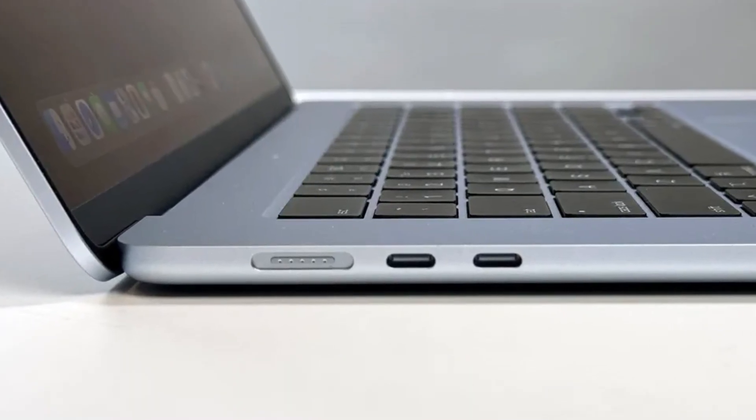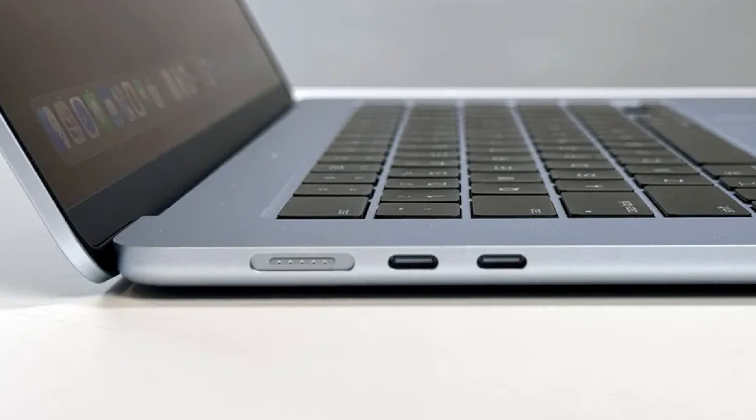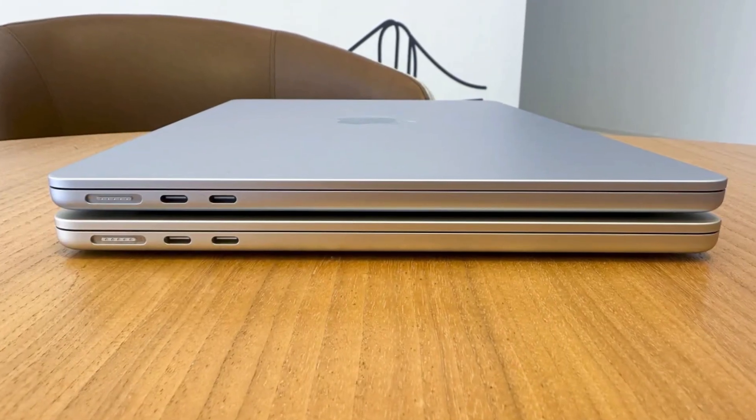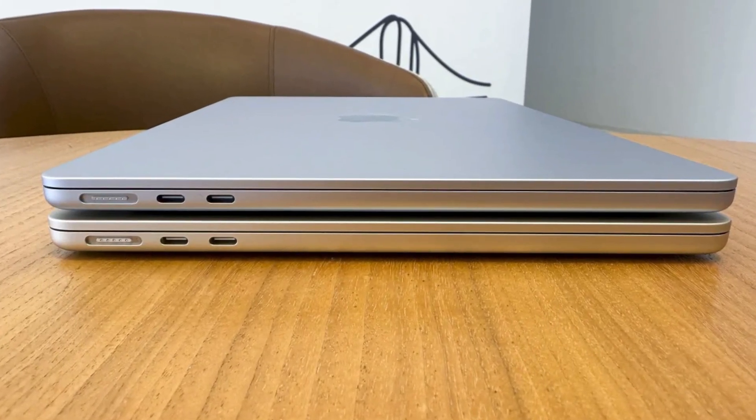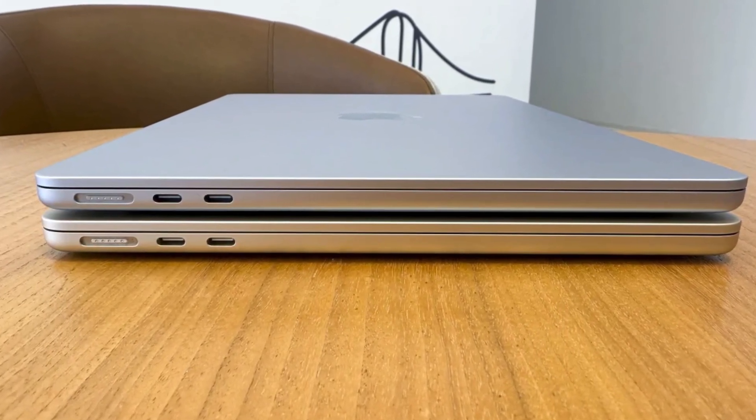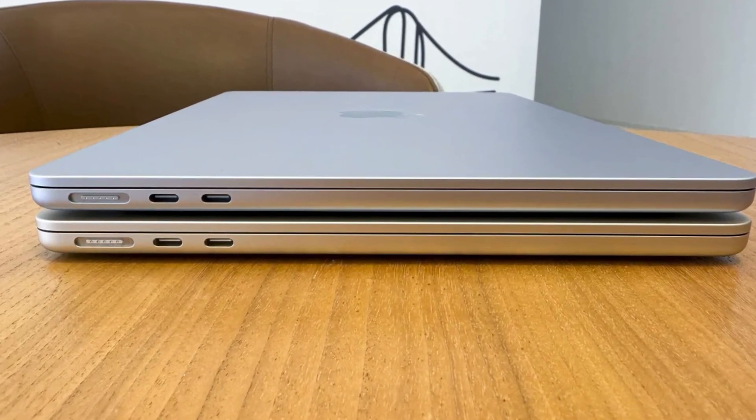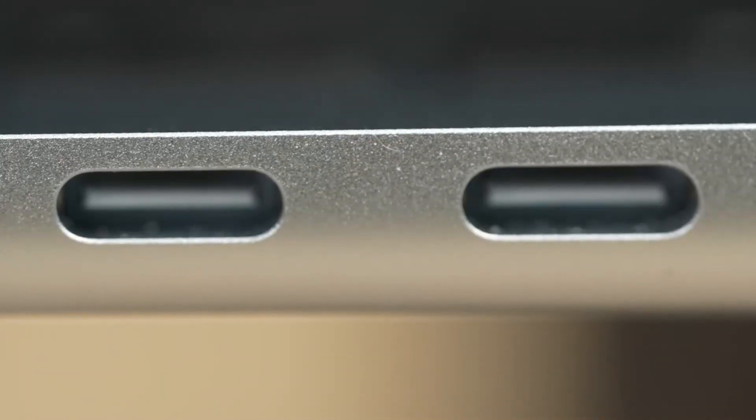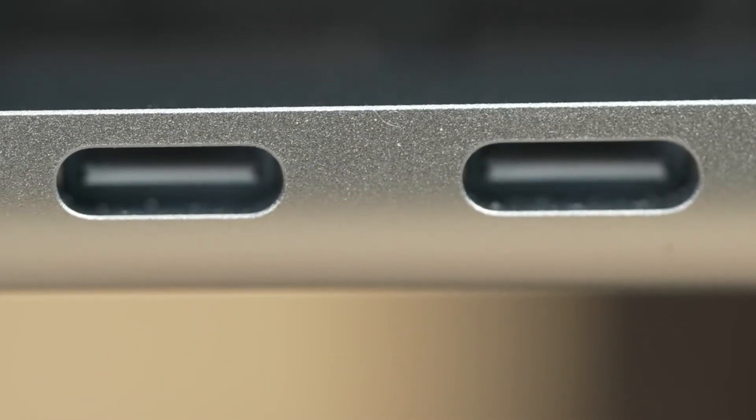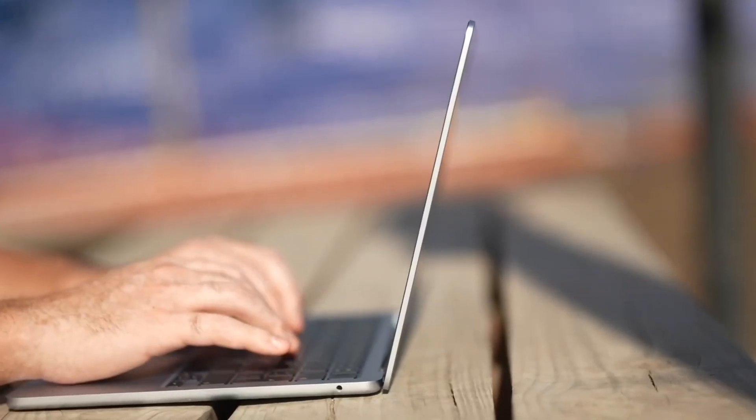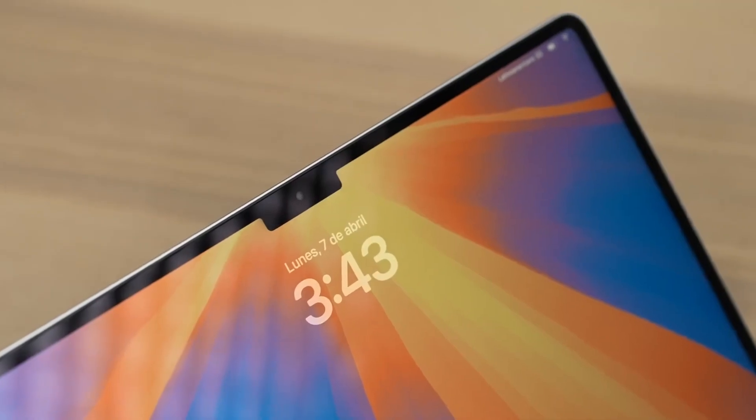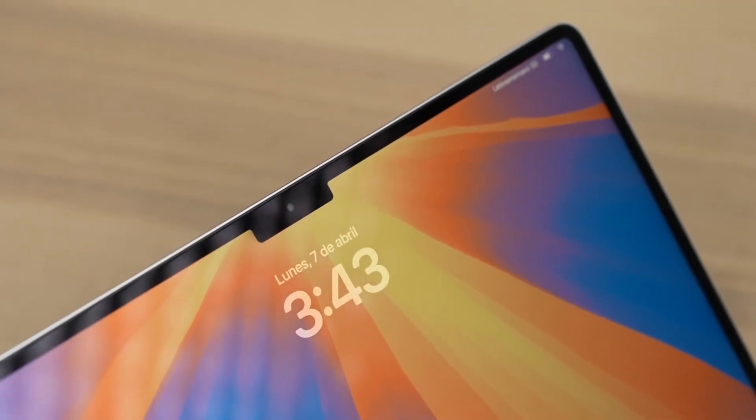On the bright side, the M4 MacBook Air now supports two external displays, but only when the lid is closed. It's a step up from the M2 and M3, which could only run one. So if you work with dual monitors, it's usable now, just not as flexible as the Pro lineup.